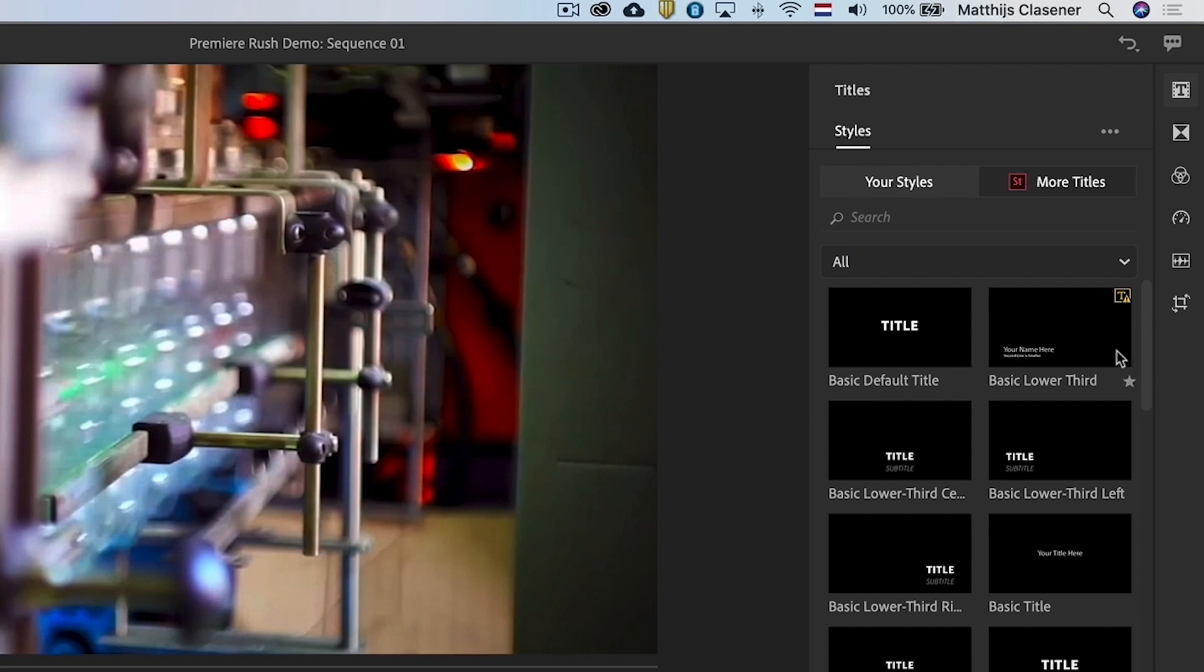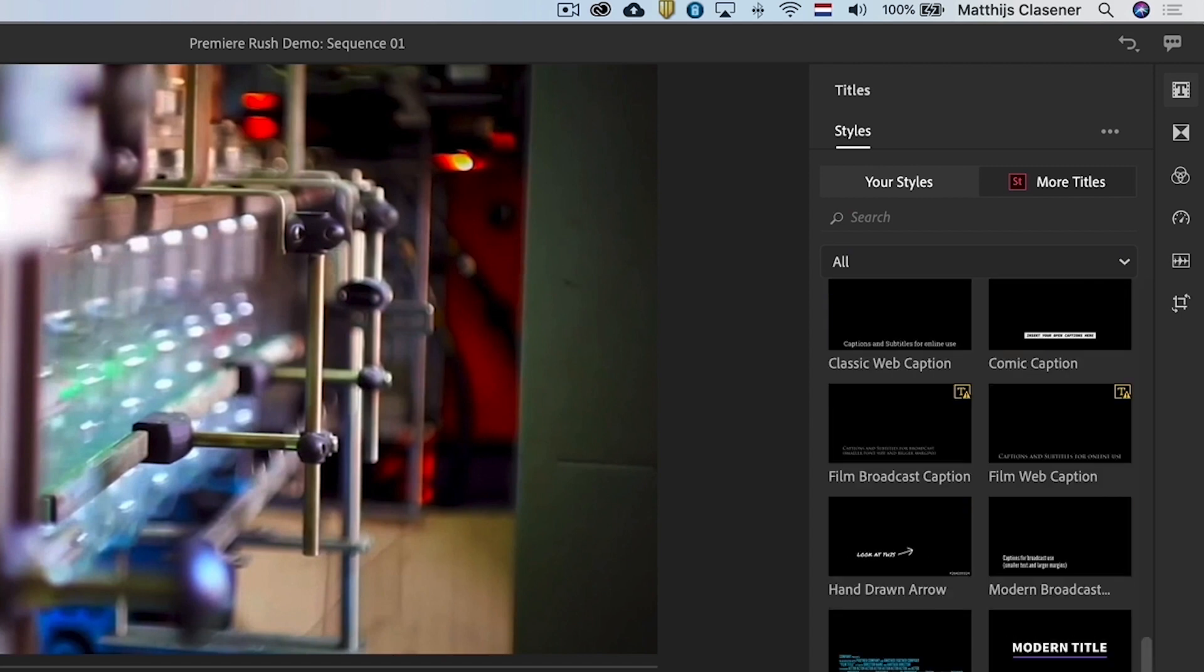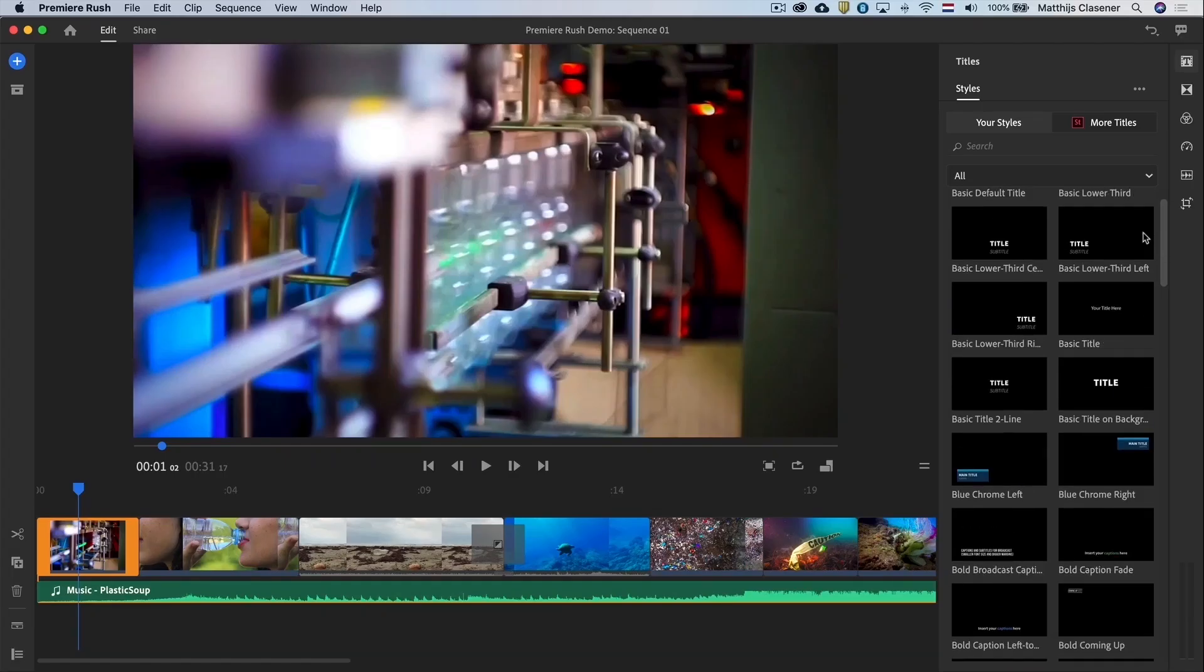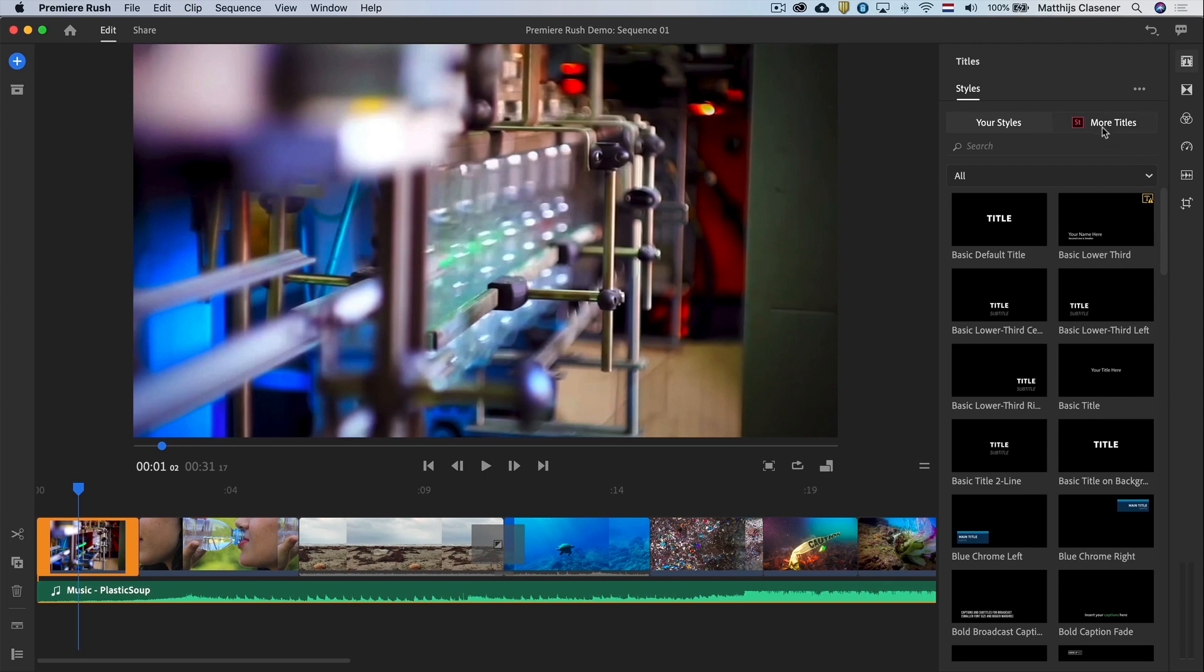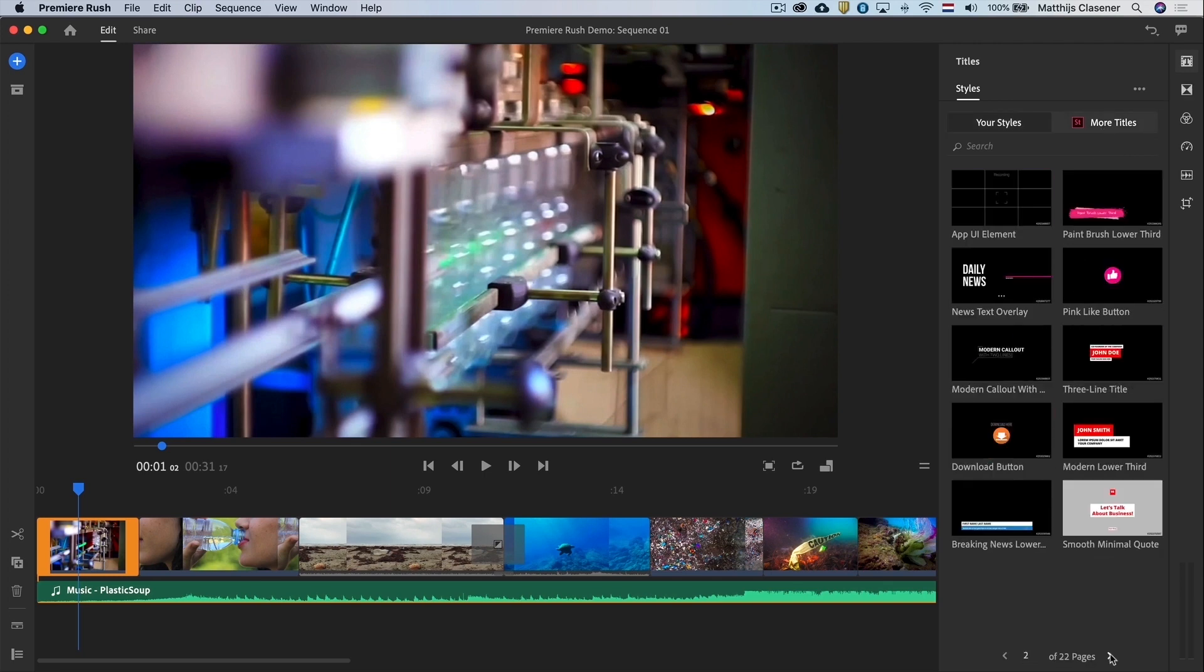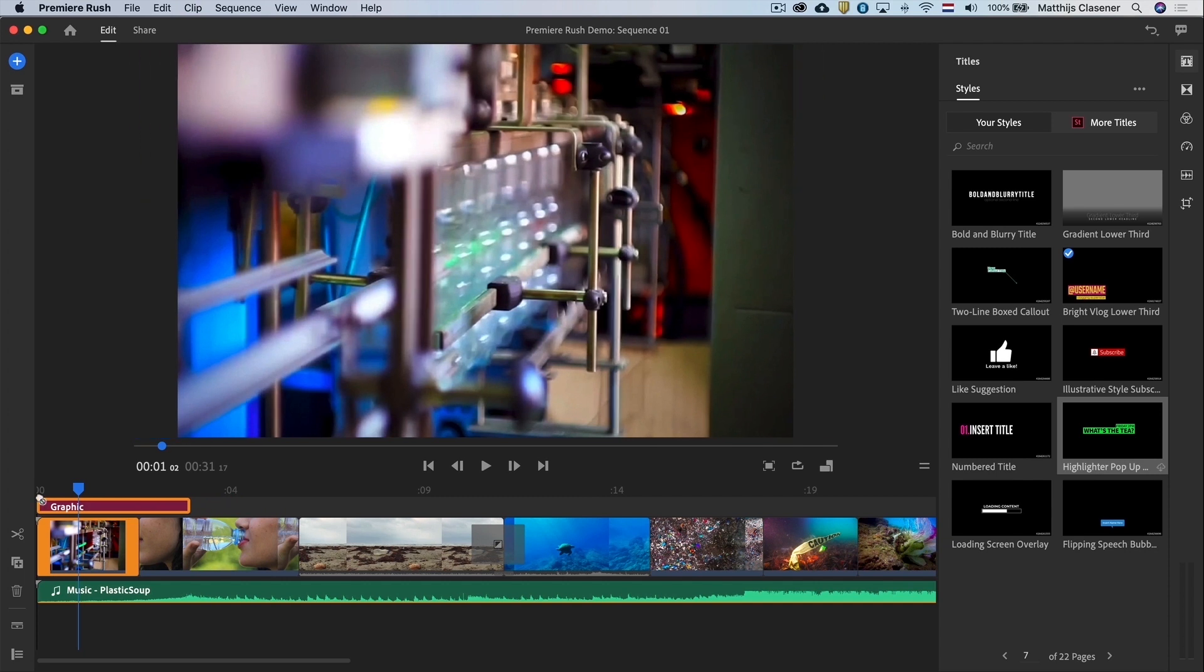In here we find a variety of titles and lower thirds we can use. I'm searching for the one that looks best for my story. When you've found the right title drag it just above the clip on the timeline and let go.